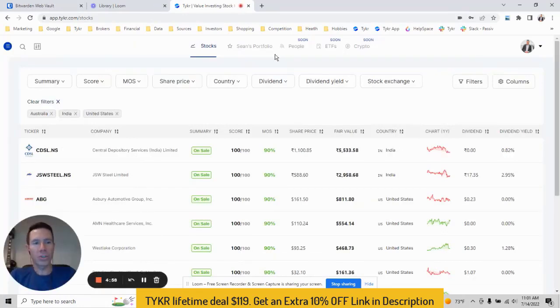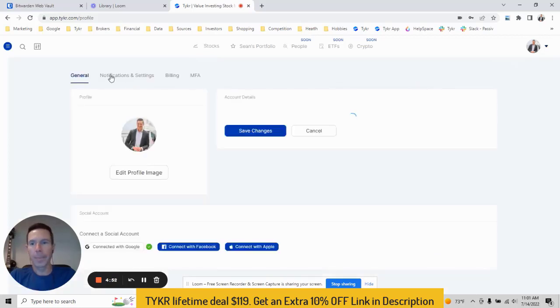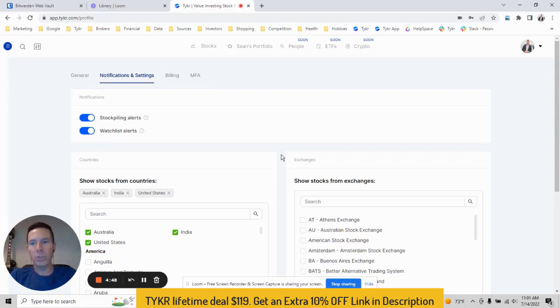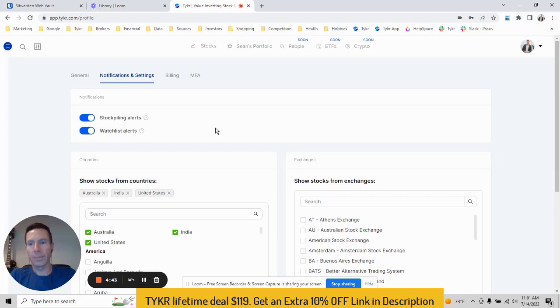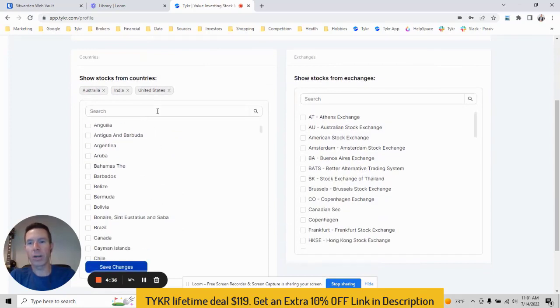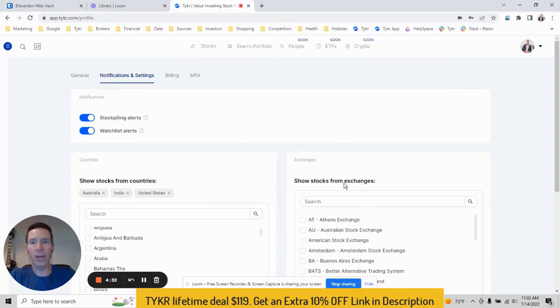Hey, in this video I'll show you how to use the notifications and settings. If you go to the upper right, go to profile, then go to notifications and settings. This page allows you to really tailor your experience on ticker to your liking. For example, you can turn on and off your stockpiling and watch list alerts. You can also set filters for whatever countries you want to see in the stocks table.